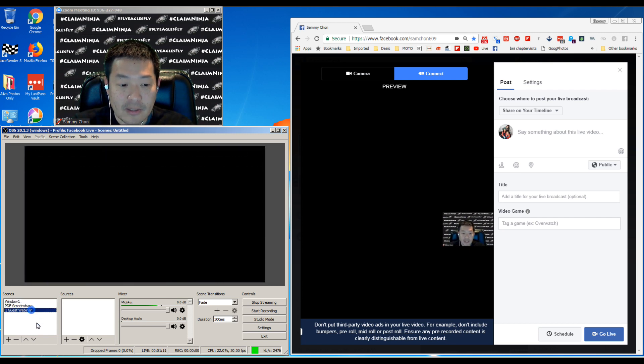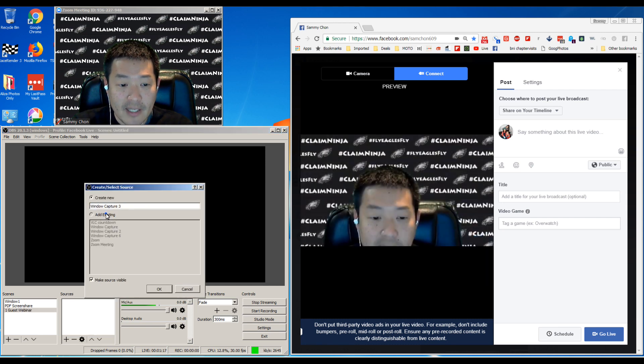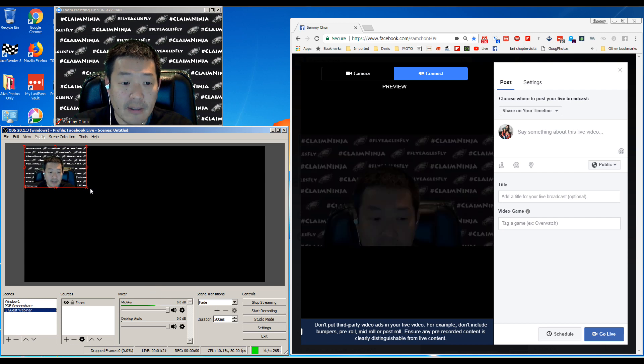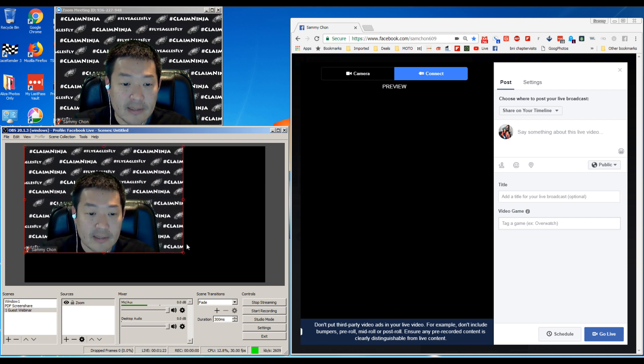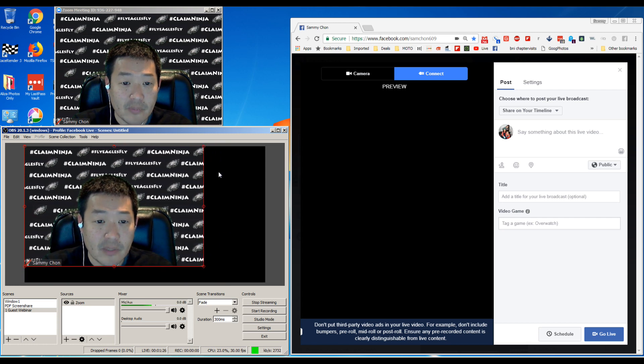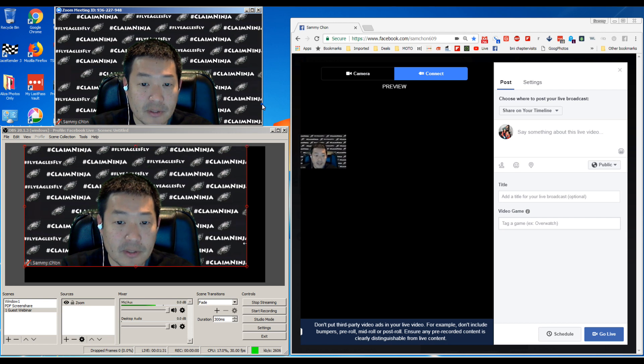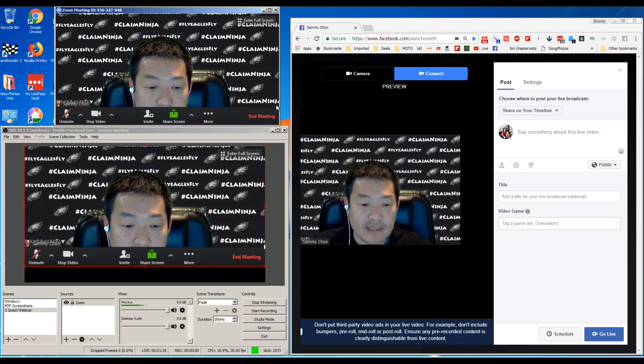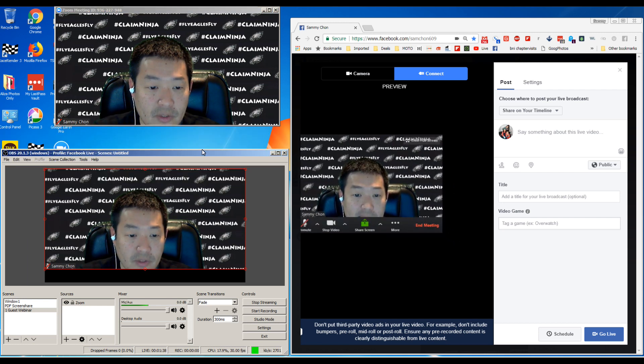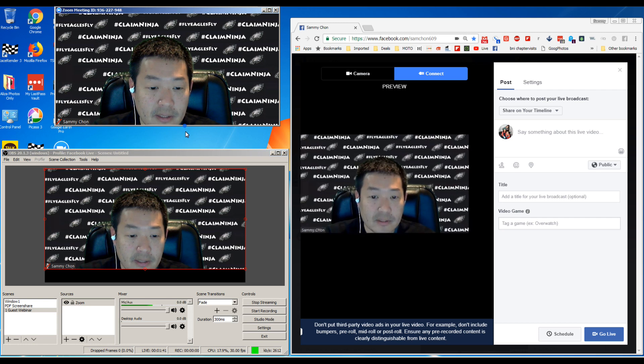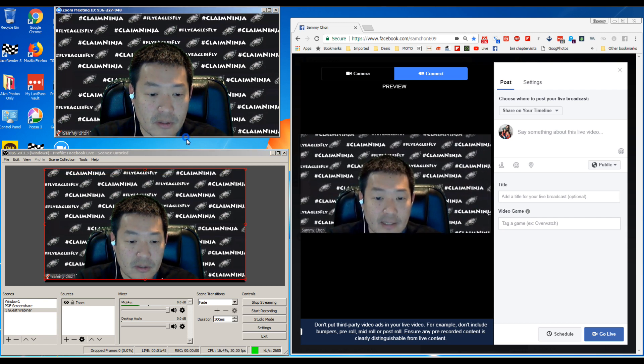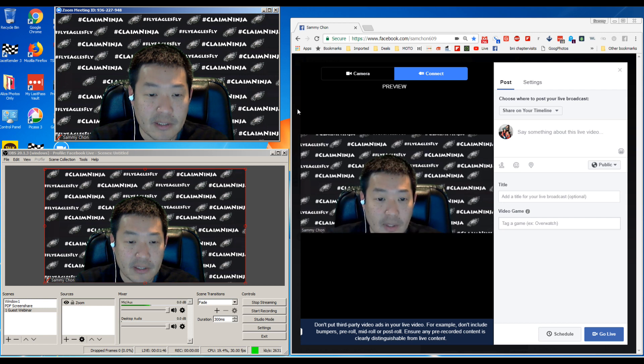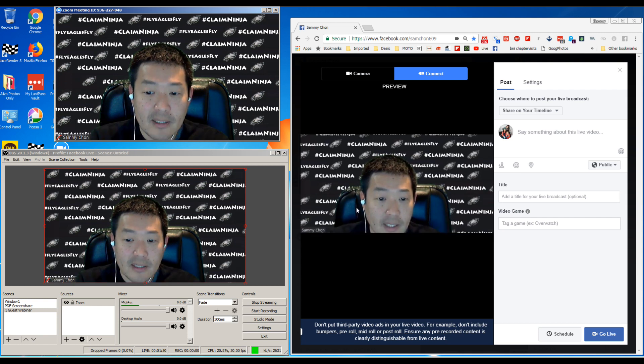Let's go to a guest webinar. Add window capture, add existing. We're going to do Zoom. Now you see these little red lines - what you have to do is resize it based on what you need. In Zoom, it allows you to resize. I'm going to shrink the size of OBS and then stretch it.